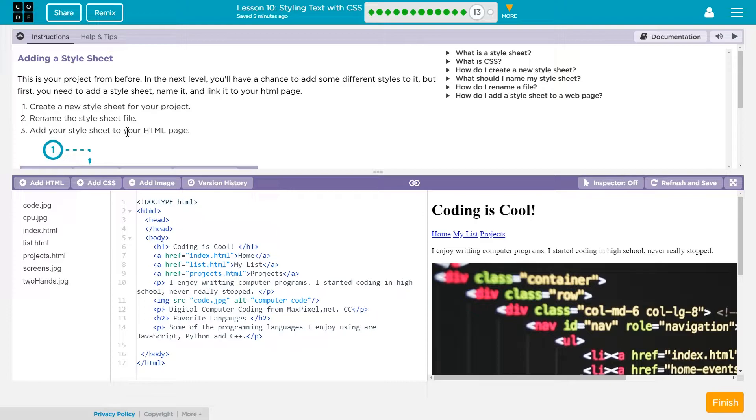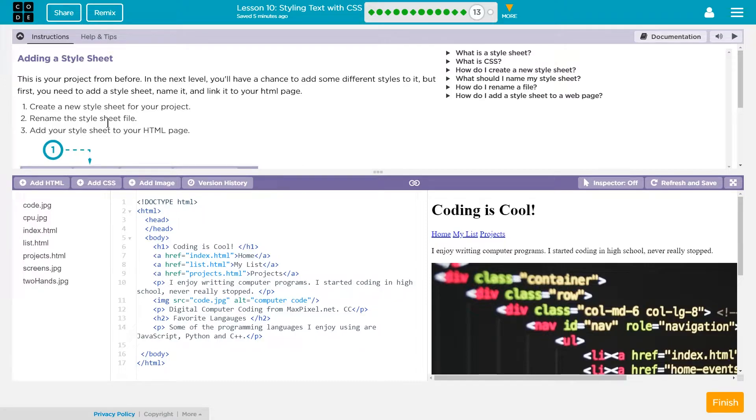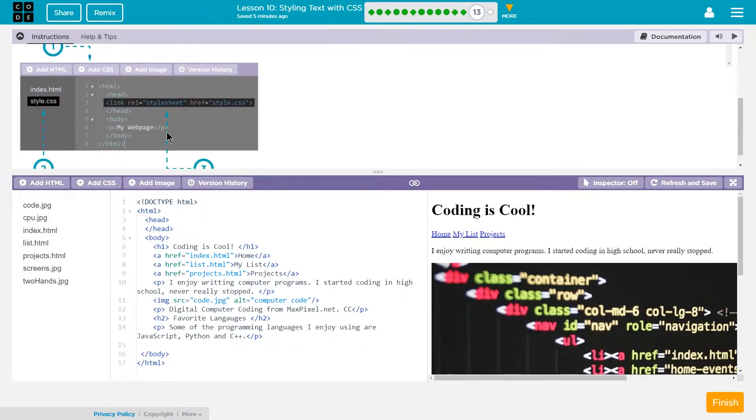So this is really important to know how to do. Create a new style sheet for your project. Rename the style sheet file. Add your style sheet to your HTML page.